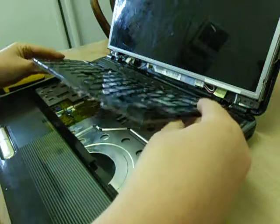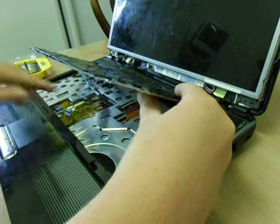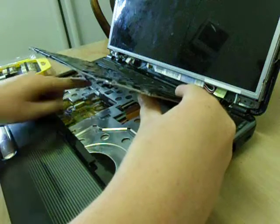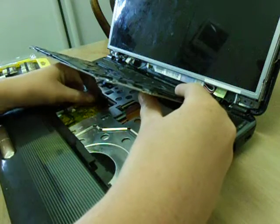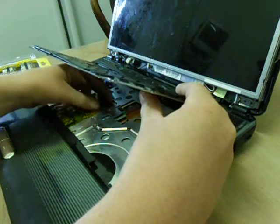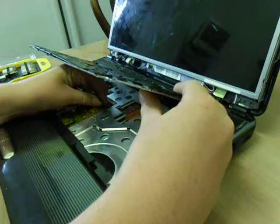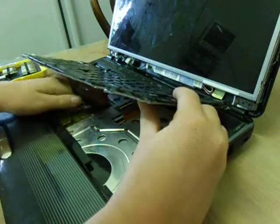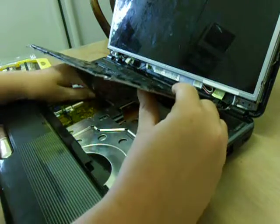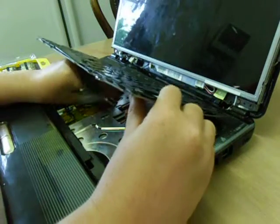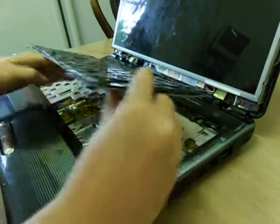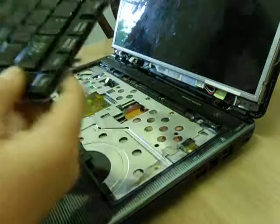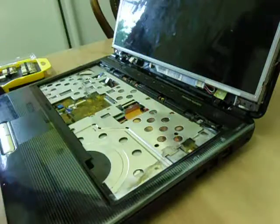Now don't go any further, because see that little cord there? You need to pull that out. Make sure you lift the door to pull it out. And that's the keyboard.